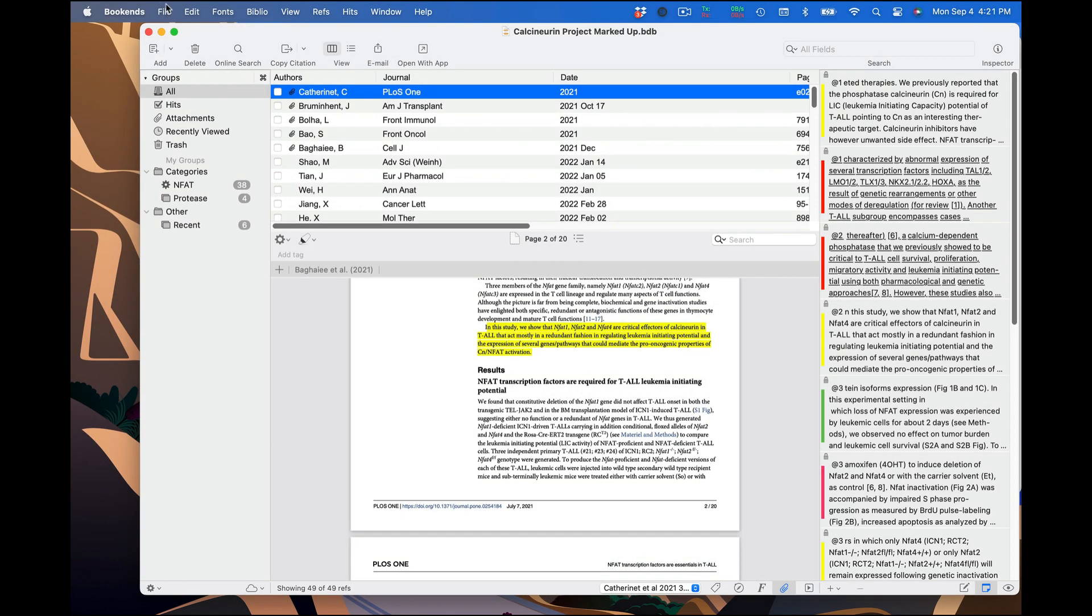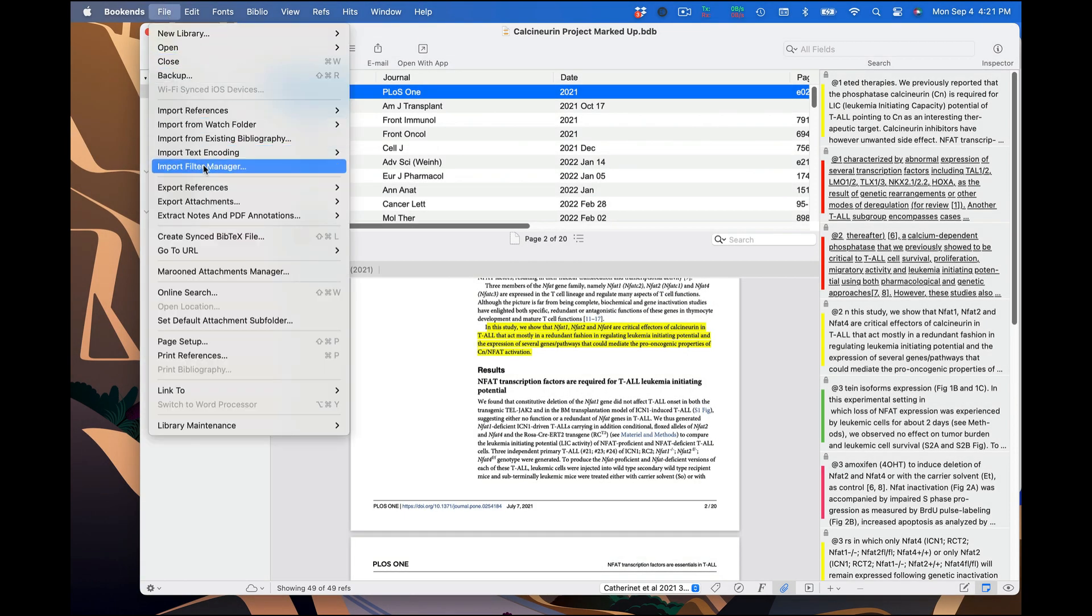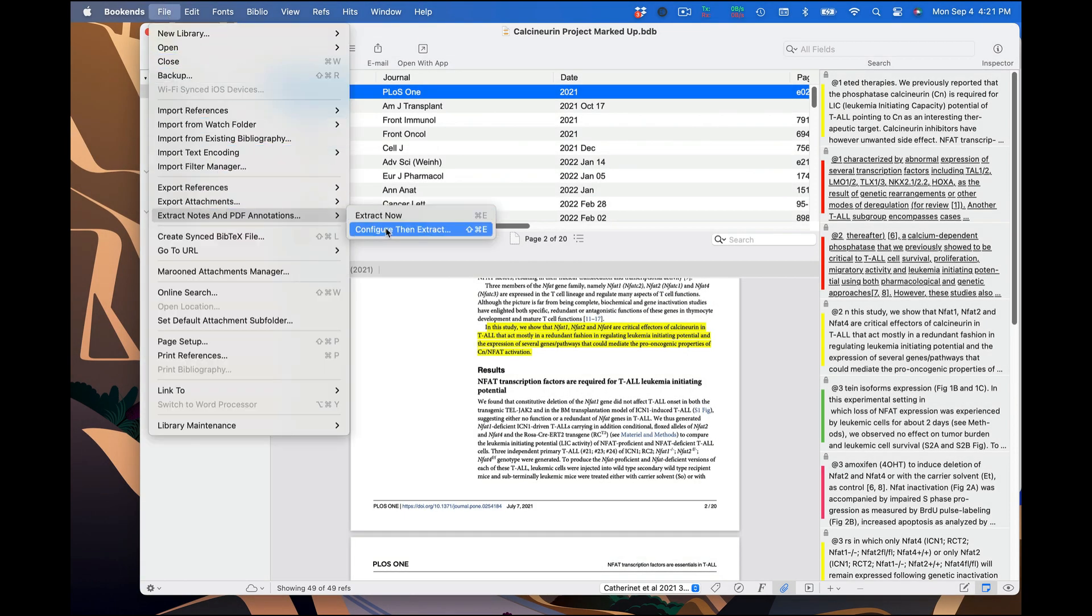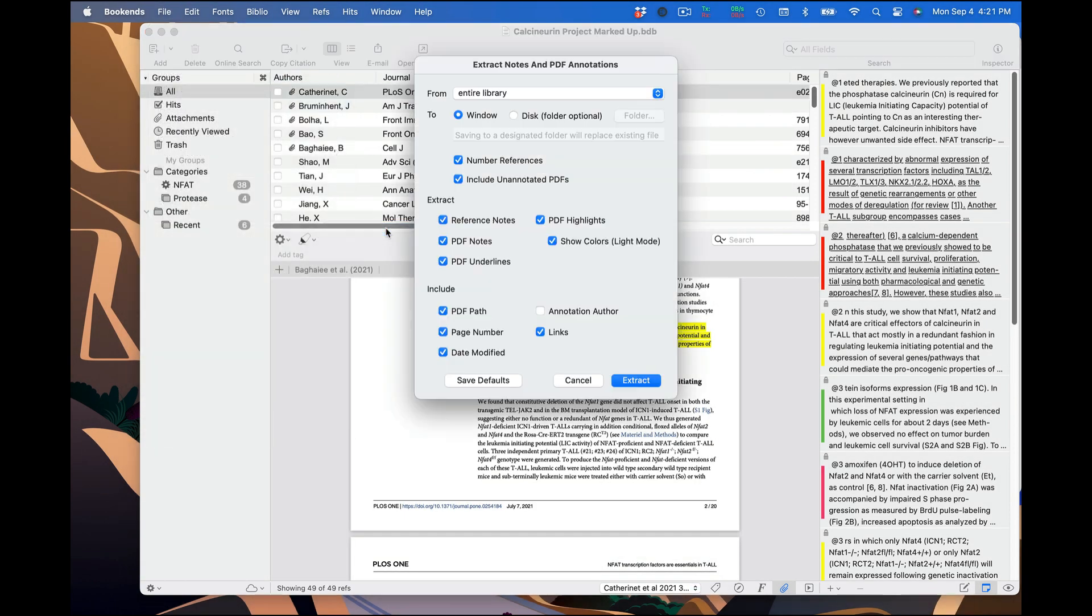First, go to File, Extract Notes and PDF Annotations, then click on Configure then Extract, or press Command-Shift-E. This window gives you a wide range of options for extracting notes you have entered in references and annotations in PDFs.